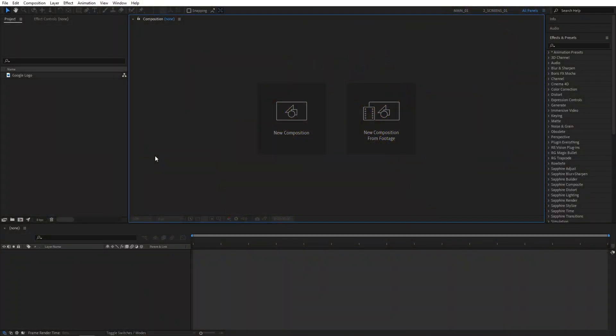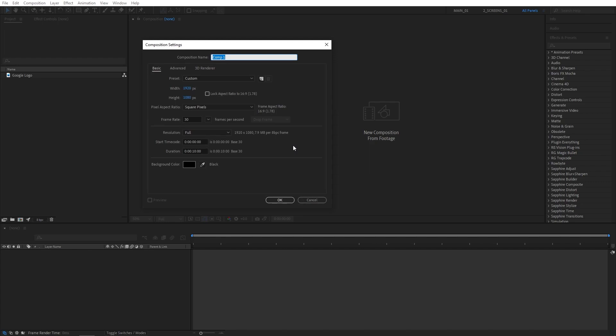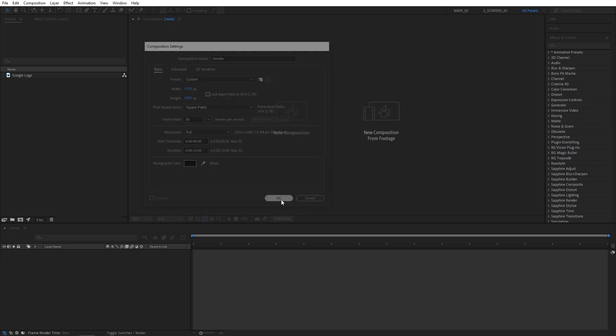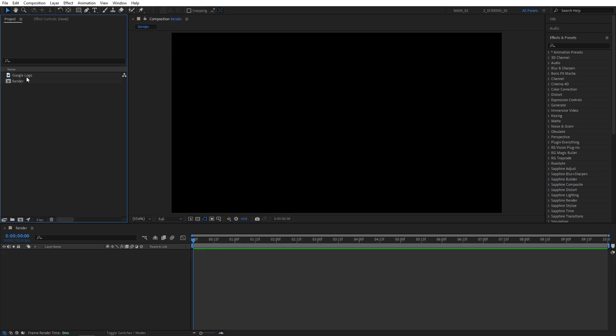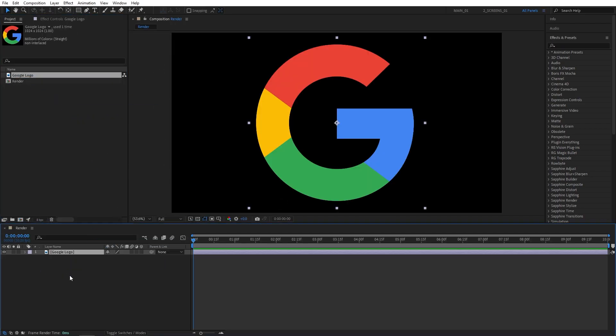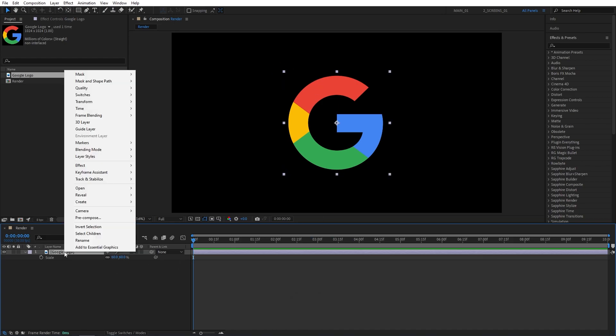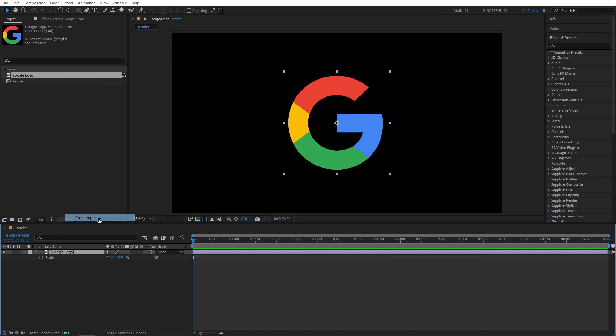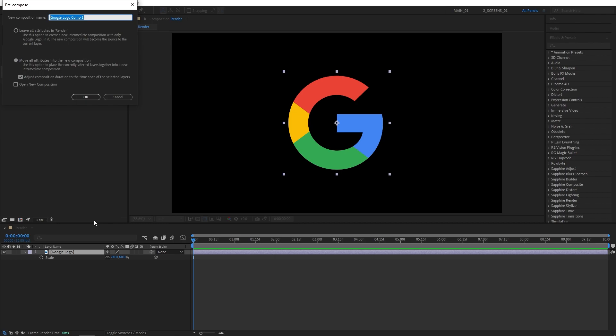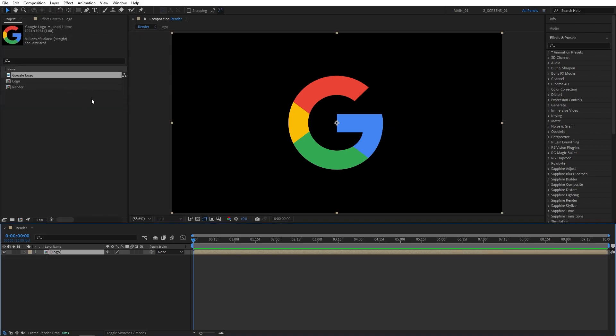First, I'm going to create a new composition. Name it Render. It will be 1920x1080 and 30 frames per second. Click OK. Then drag your logo to the timeline. Press S on the keyboard and adjust the logo's scale if needed, so it's roughly of this size. Then right-click the logo, select Precompose. I'm going to name it Logo and make sure to select Move All Attributes, then click OK.